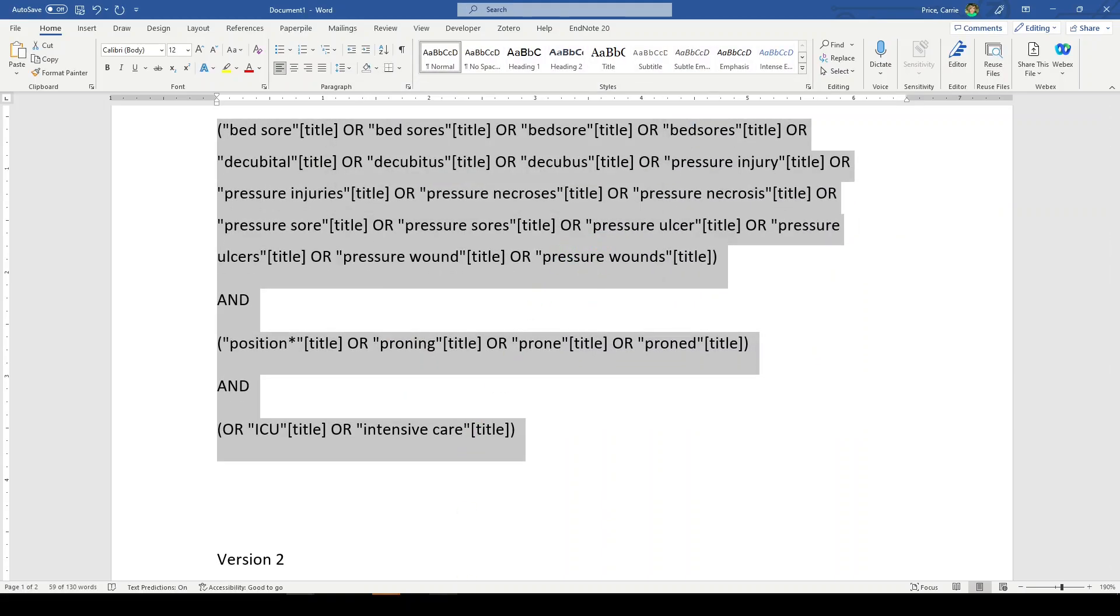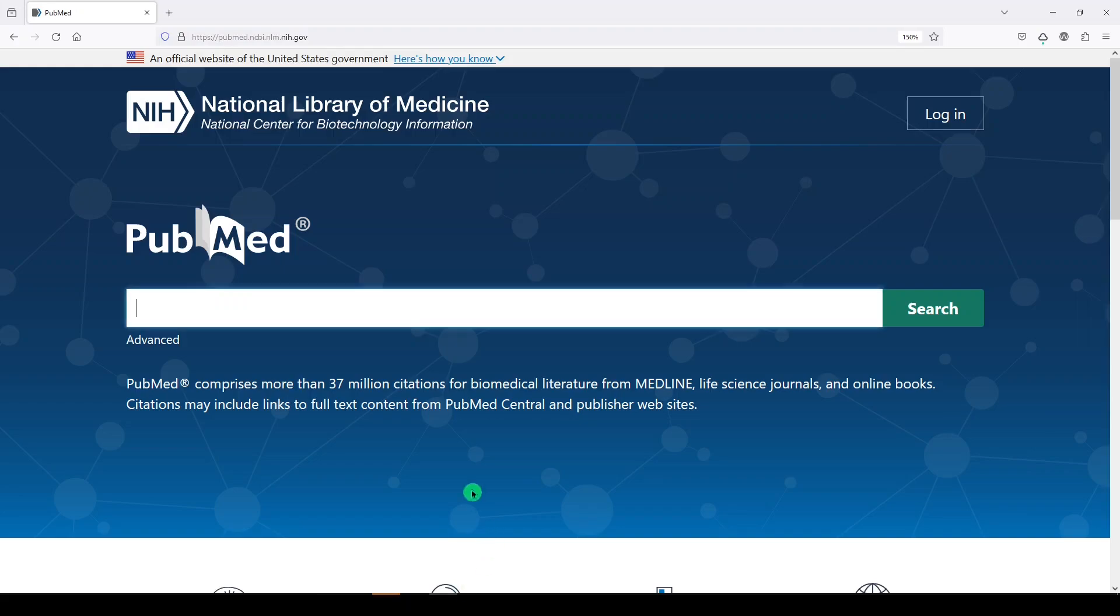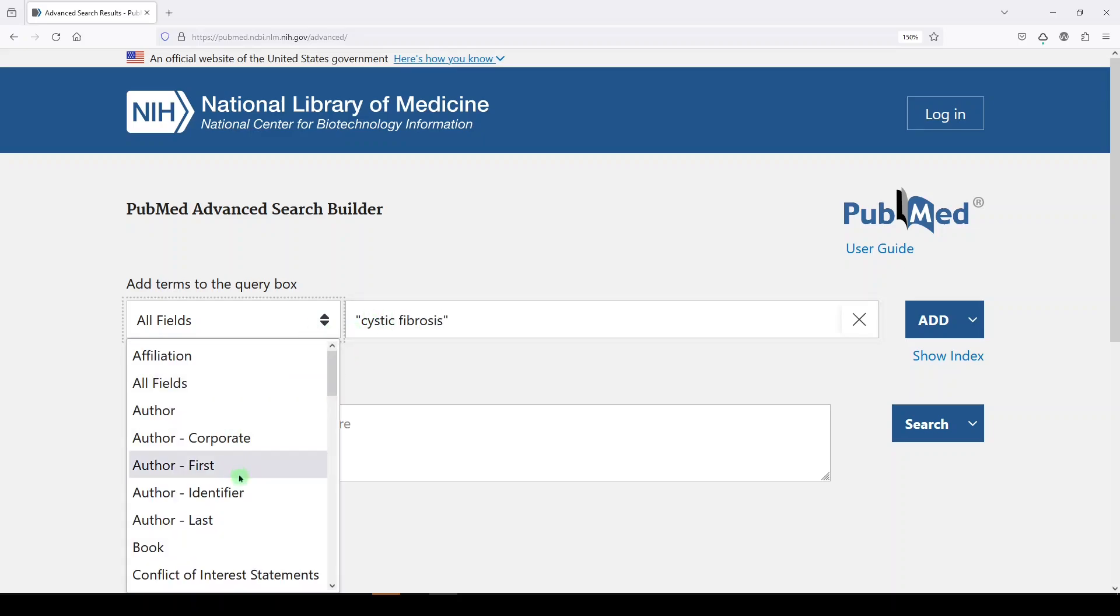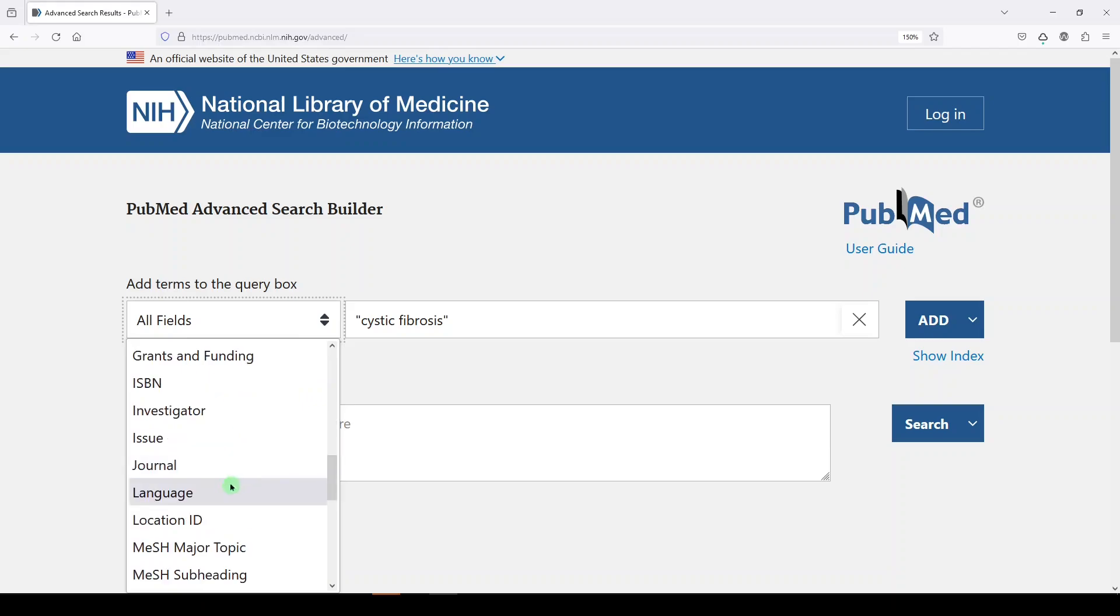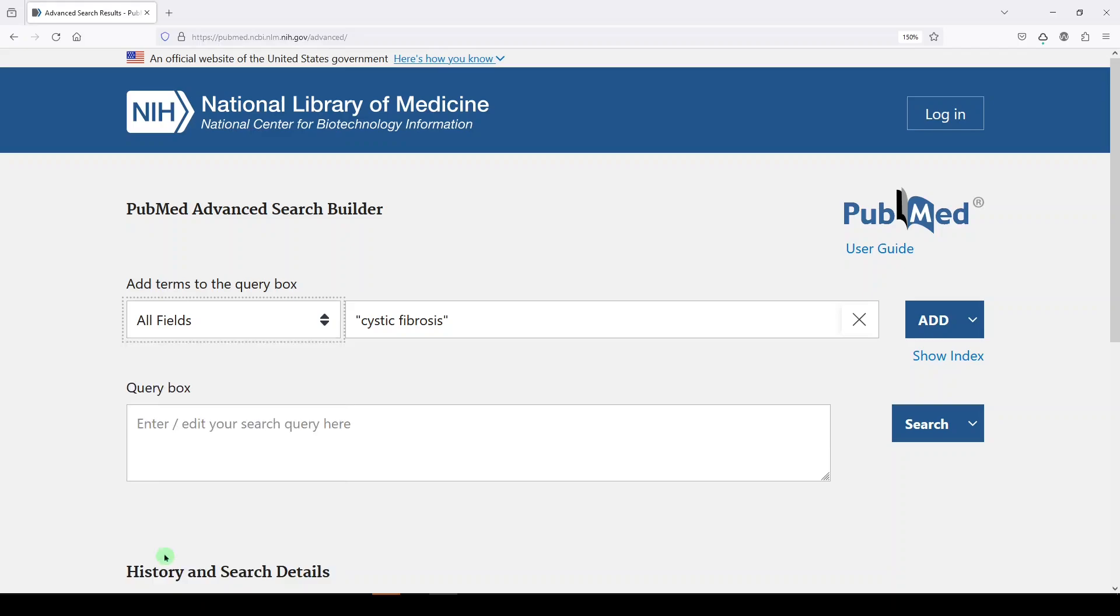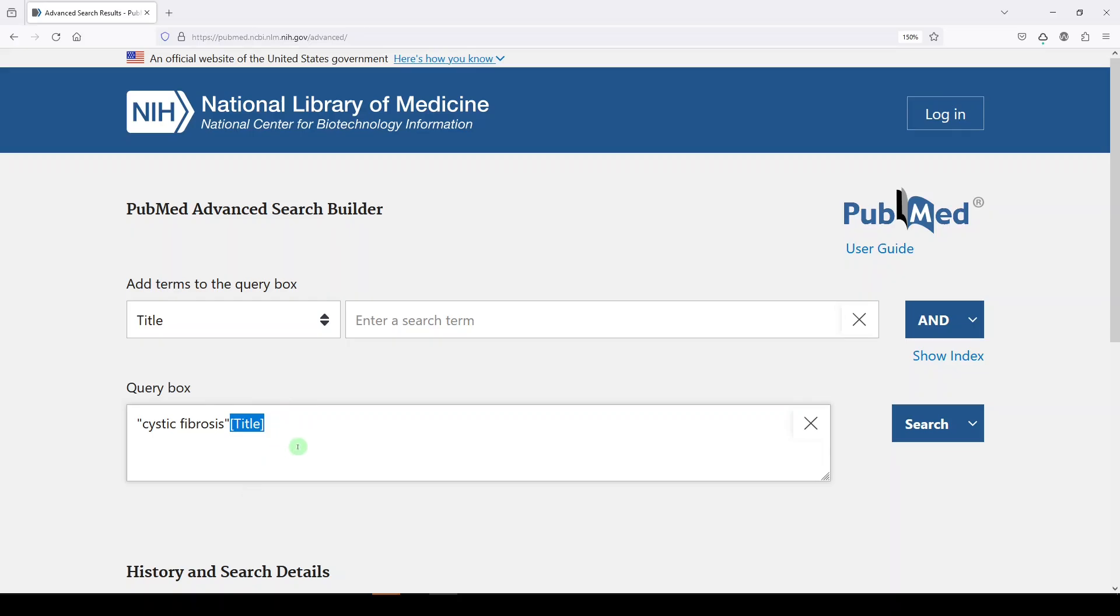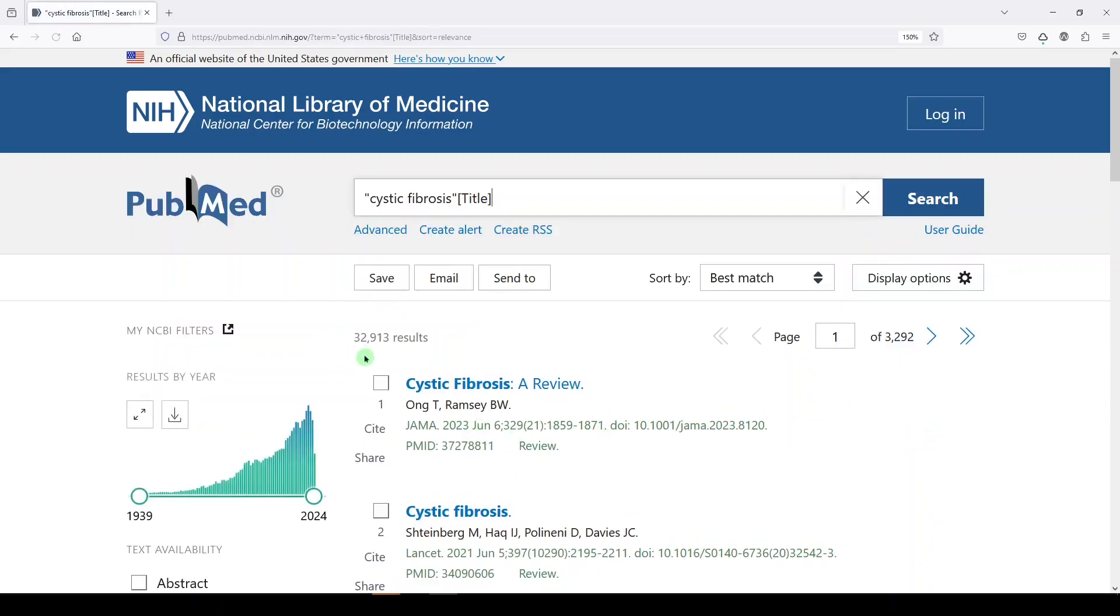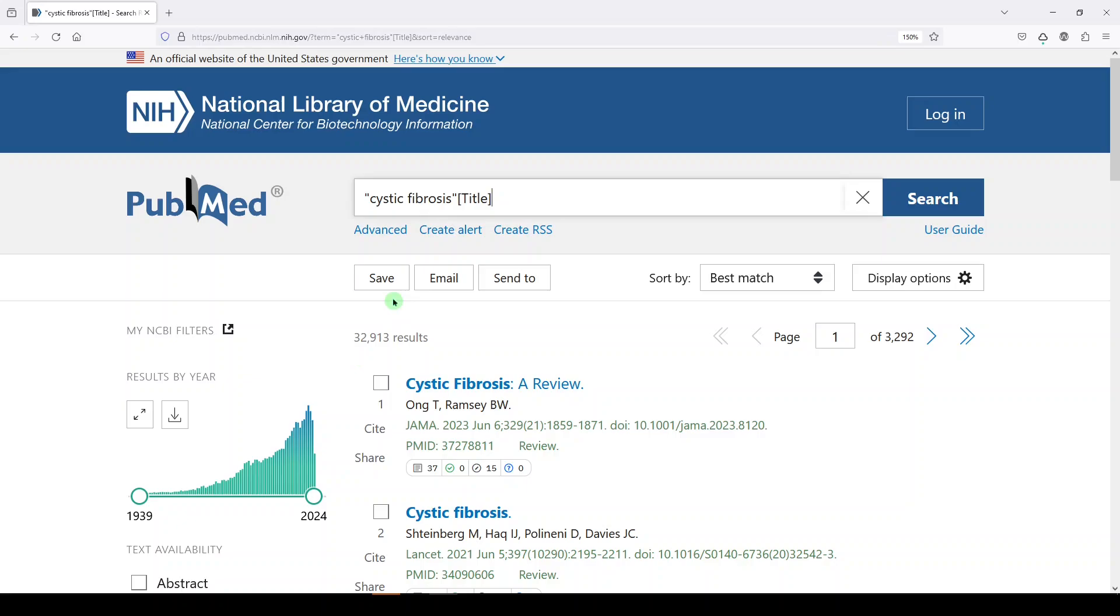We're going to go to PubMed. And if you did plan to search by field, let me show you where you can do it. You can go into advanced, you can enter any term you like, and you can pull down here to a field. So I can pick title. And when I click add, it's going to append that field tag for the title to the end of my search. Now this term will be searched only in the title: 32,913.